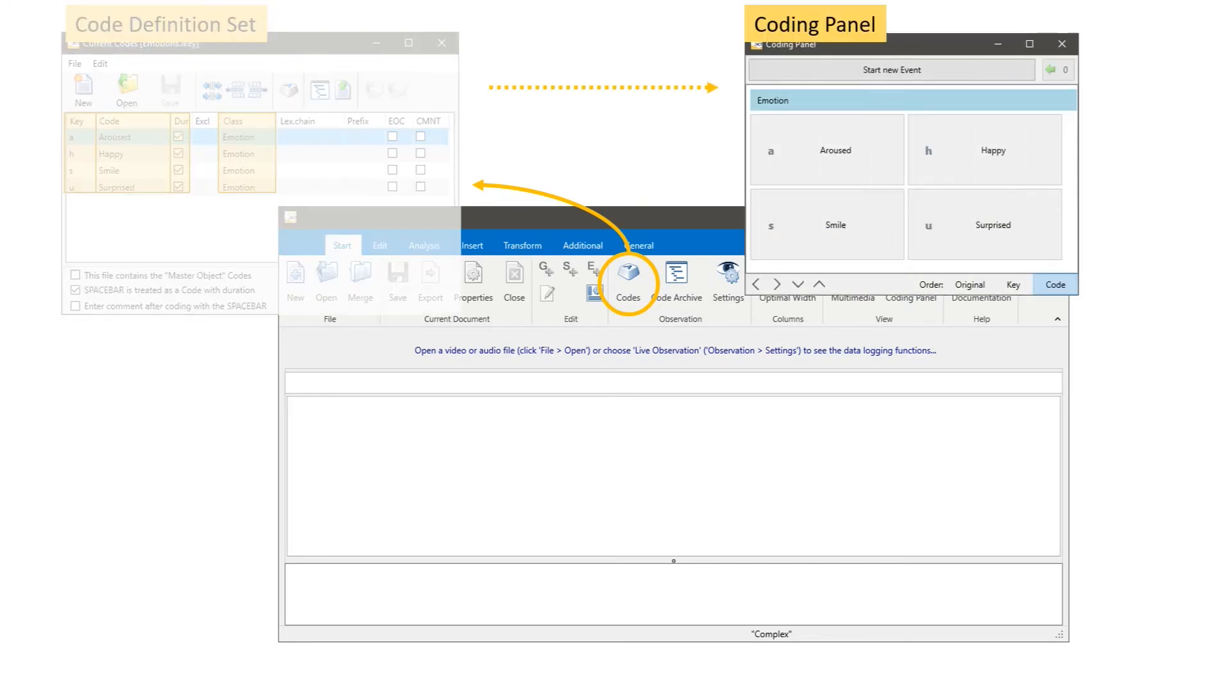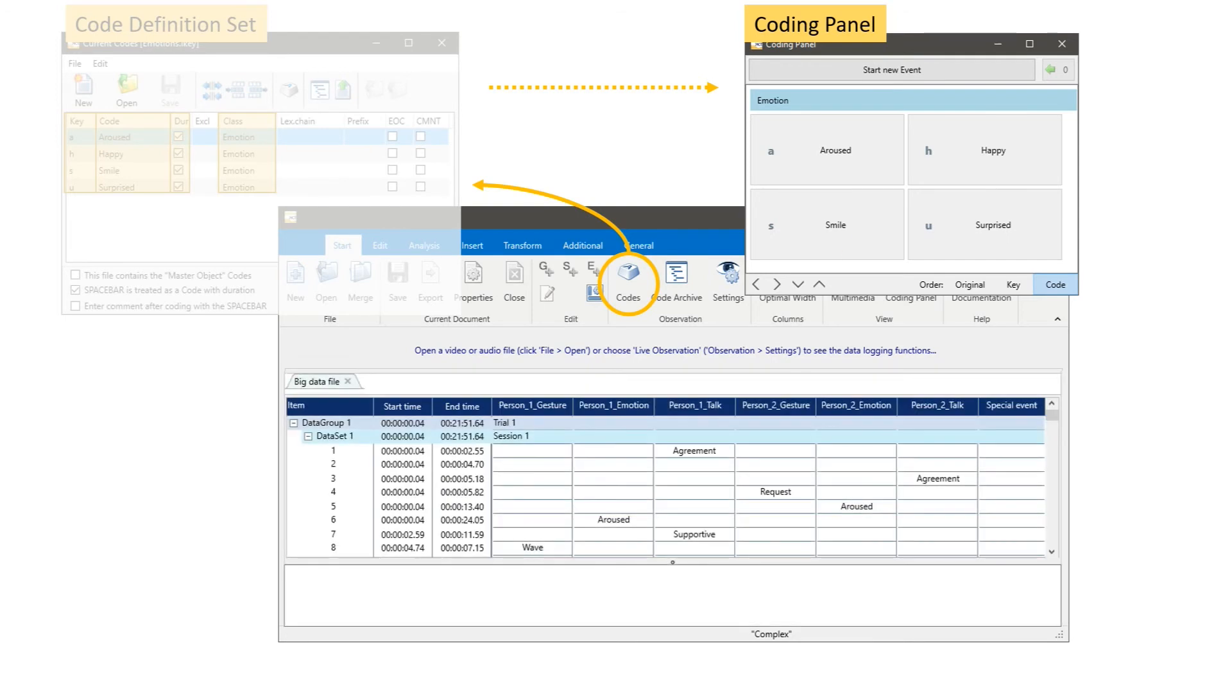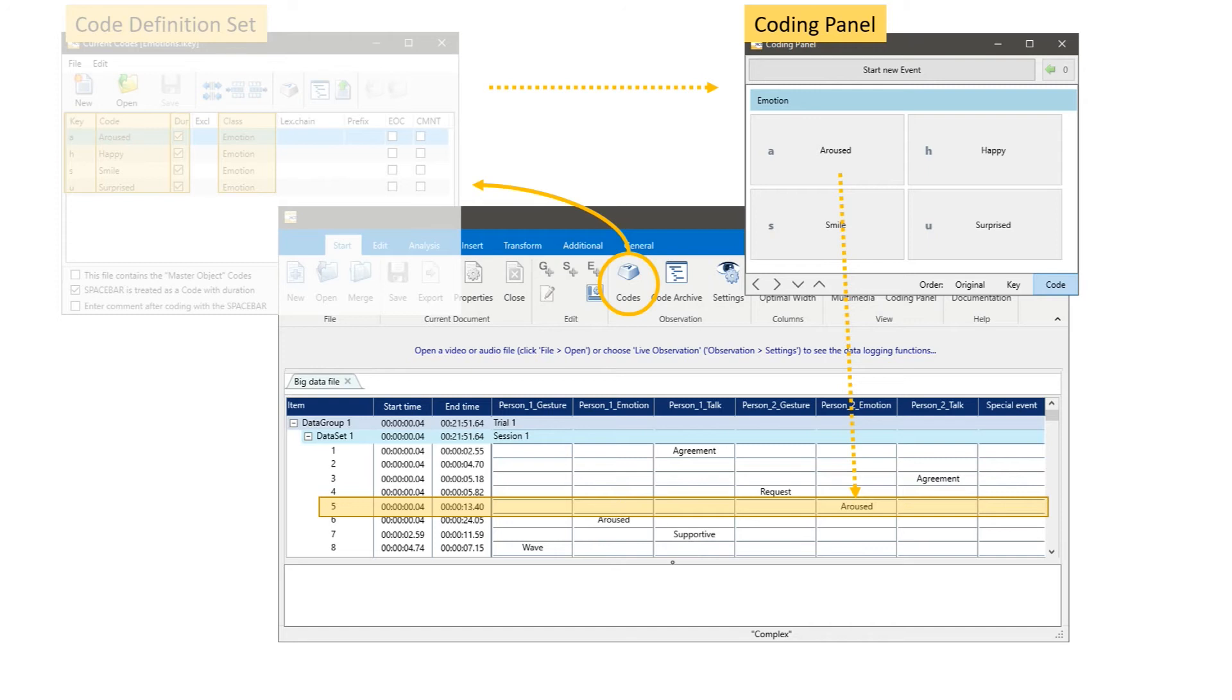Once we turn on the observation mode, the information from the code definition set window is taken and displayed in the so-called coding panel. In the coding panel we see what key is assigned to a specific code. We see the codes grouped under their classes, in that case Emotion. Once we collect data and we push one of those keys in the coding panel, then Interact is recording this information that specific class in the coding document or Interact document.